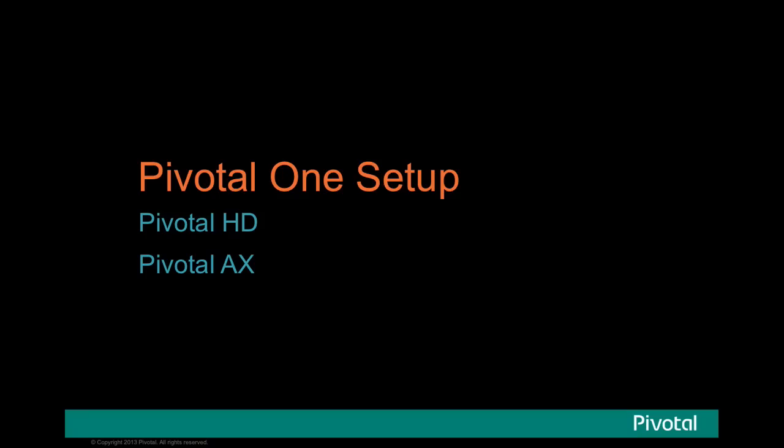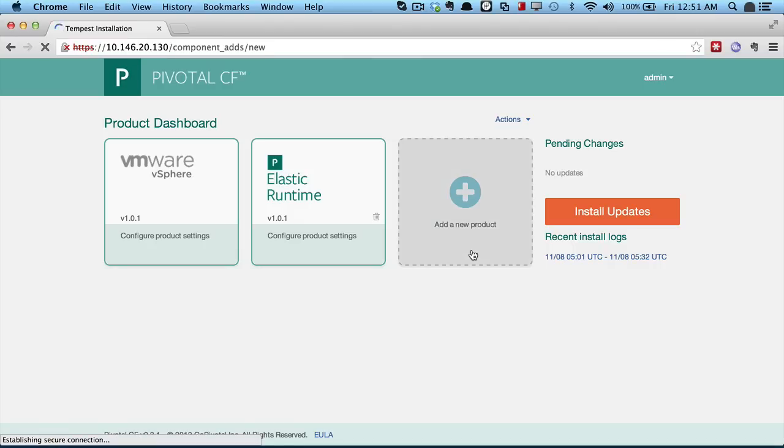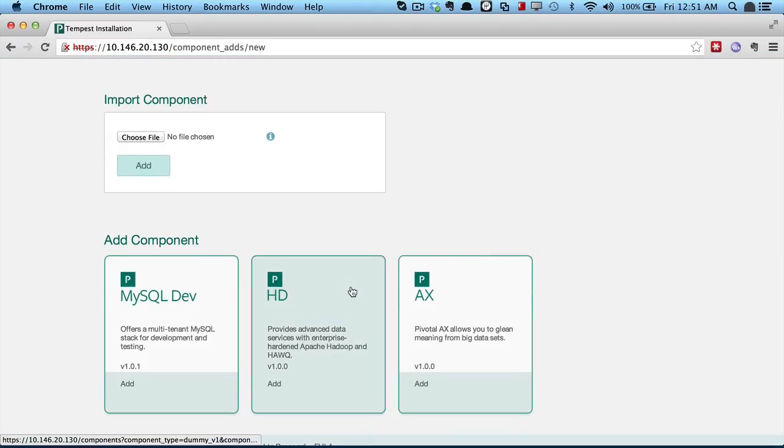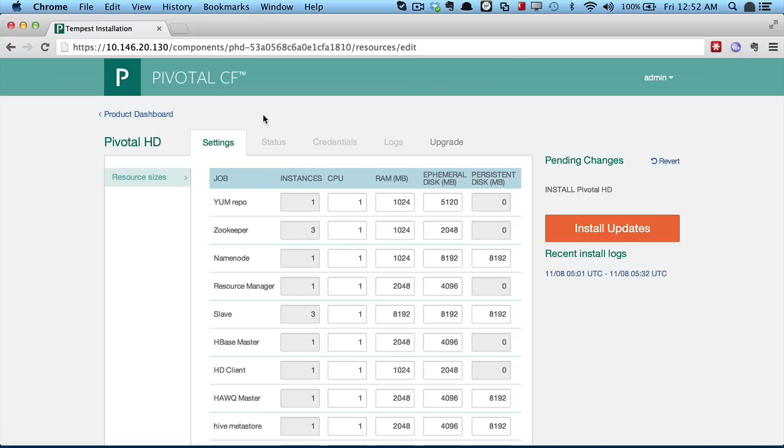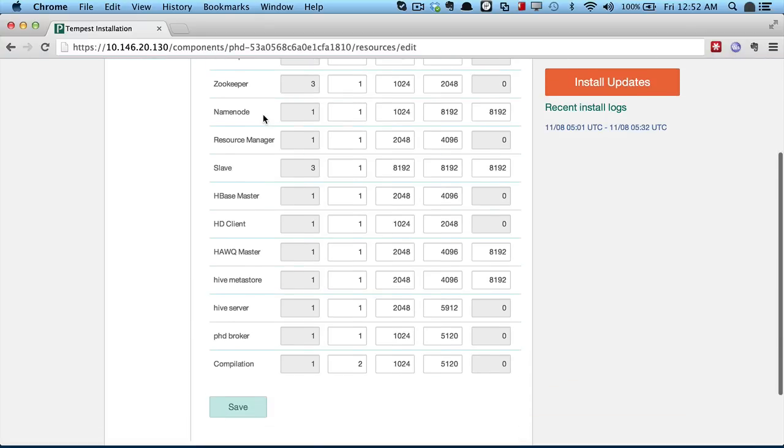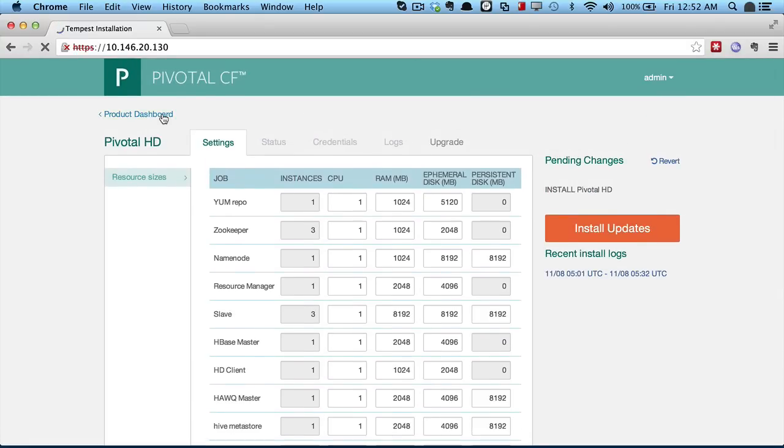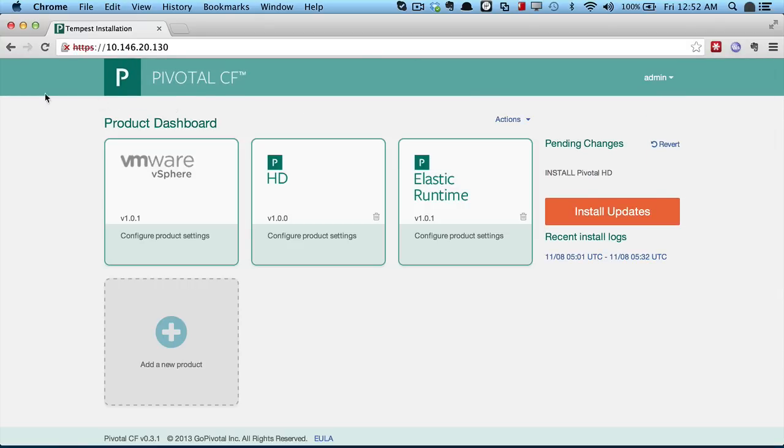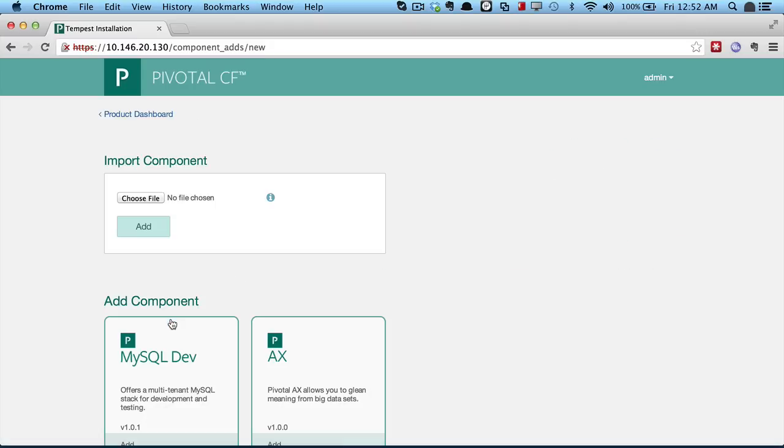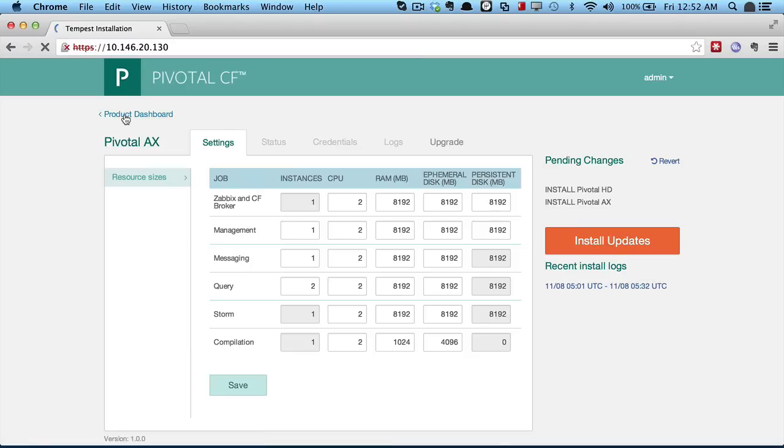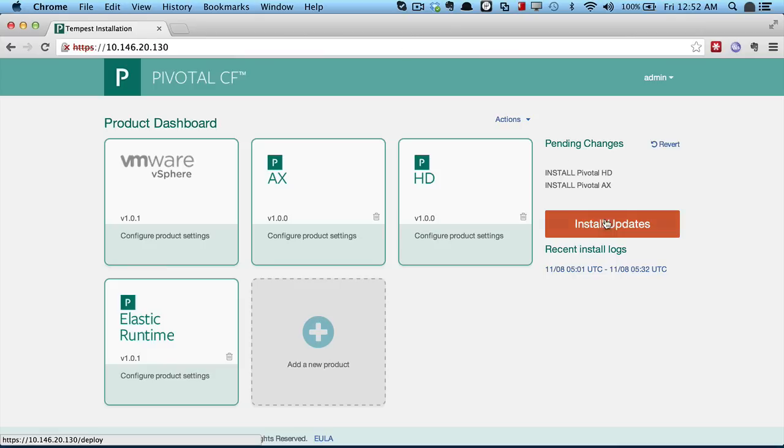So now let's see how we applied the same installation and management capabilities we used for Pivotal CF Elastic Runtime to our Hadoop distribution Pivotal HD and also our real-time analytics platform Pivotal AX. We'll begin by adding both the Pivotal HD and the Pivotal Analytics products to our Pivotal CF installation. Notice we have the same ability to configure the resource sizing for each of the VMs that makes up those distributions. And we click install updates.